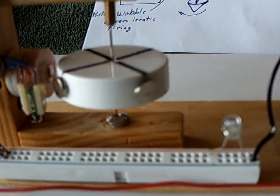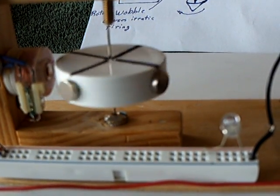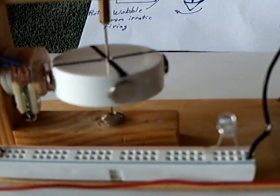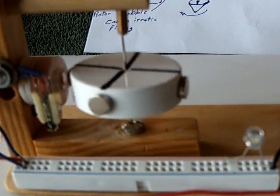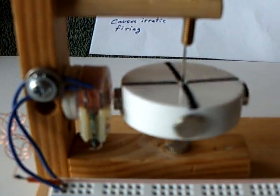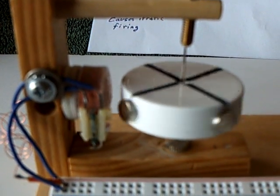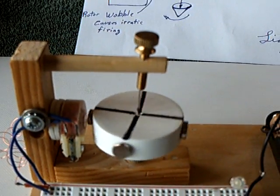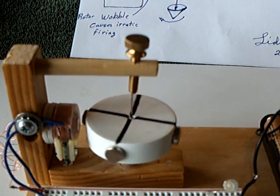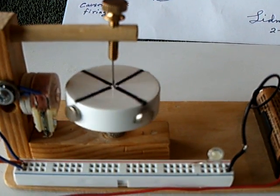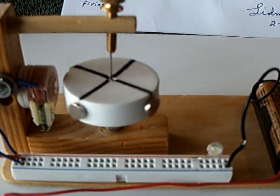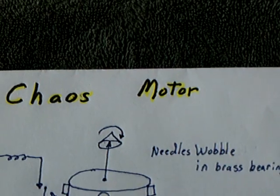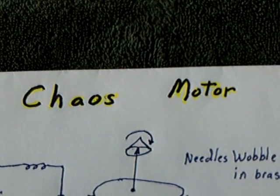And the needles are not in there perfectly straight, the bearing surfaces are not perfect, the alignment of the reed switch and the coil, the aerodynamics of the rotor, the whole thing is chaotic. And that's why I call this the chaos motor.